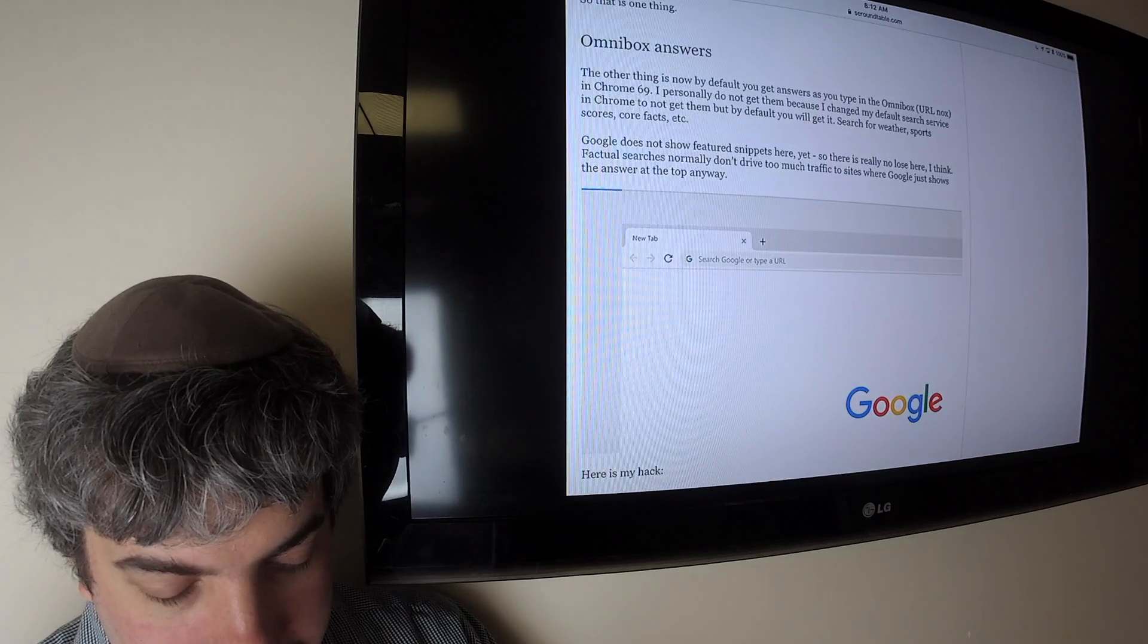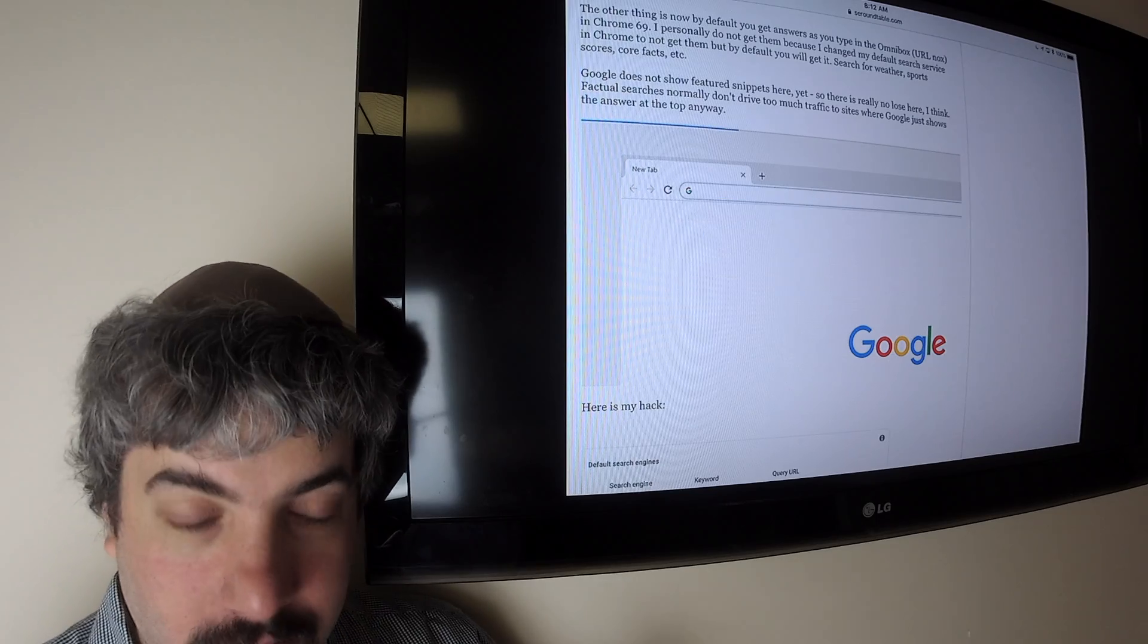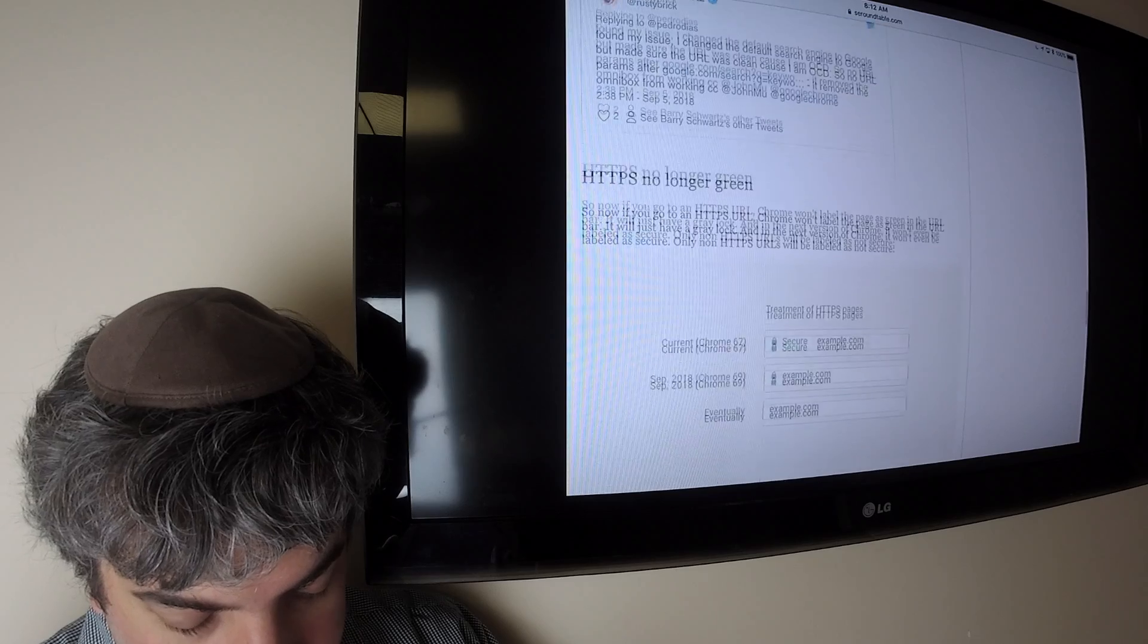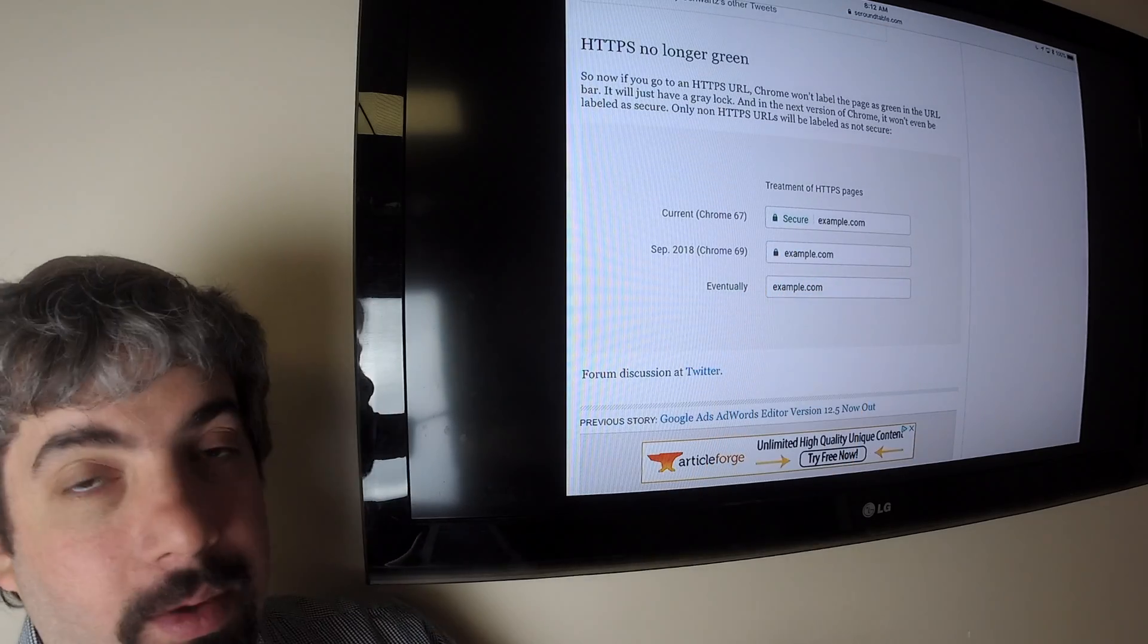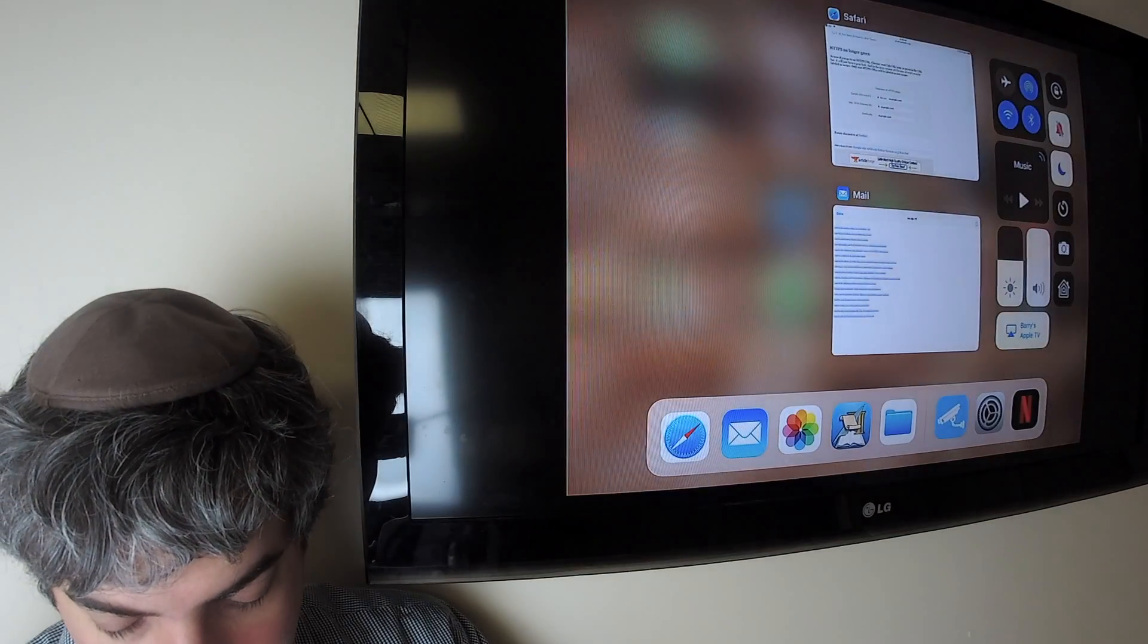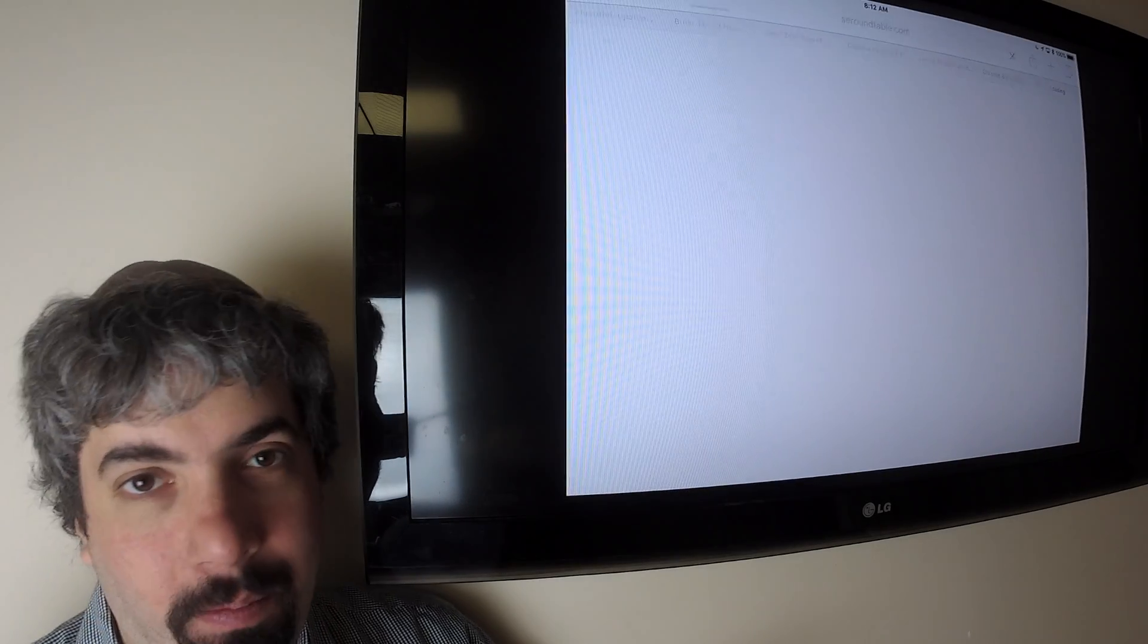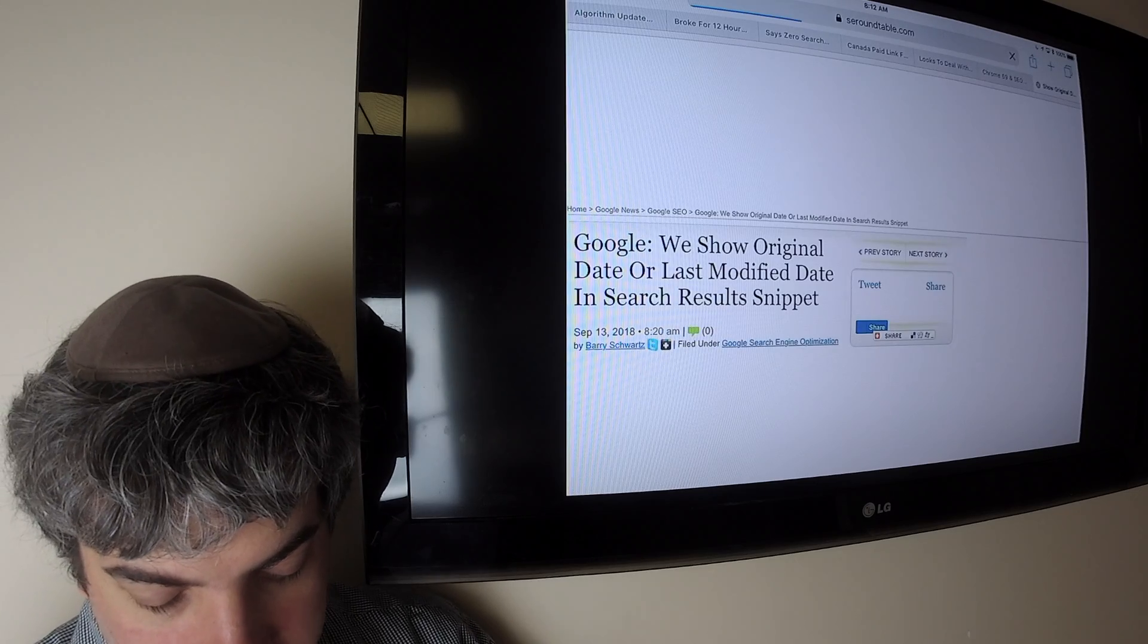The Omnibox one answer, so you actually start typing and it actually gives you answers. It's now on by default. It used to be a feature you had to turn on. And HTTPS is no longer green. It's just a normal lock, and eventually it's just going to be no lock at all. So that's what's going on with Chrome 69 related to SEO. No real SEO benefit or whatever. It's just annoyances for SEOs.